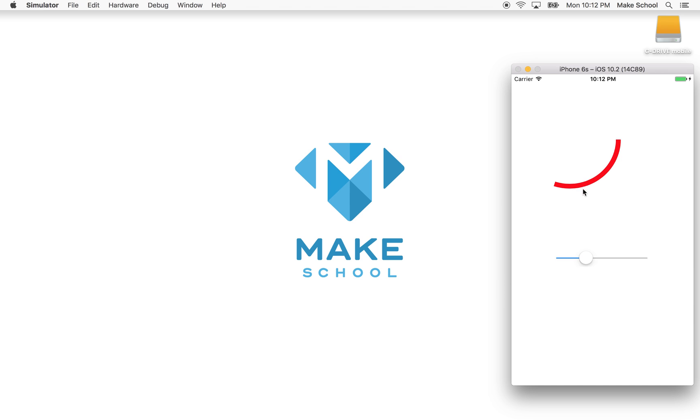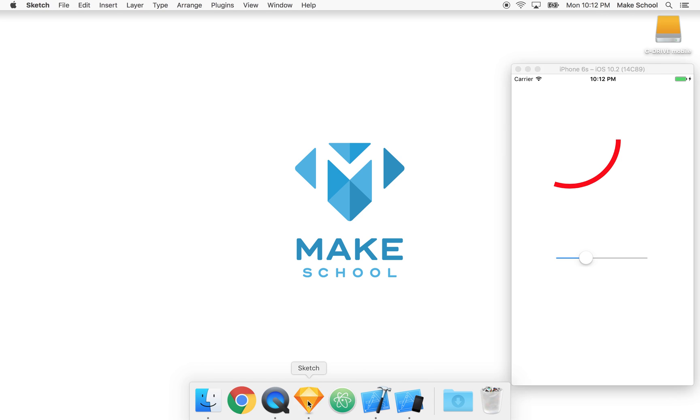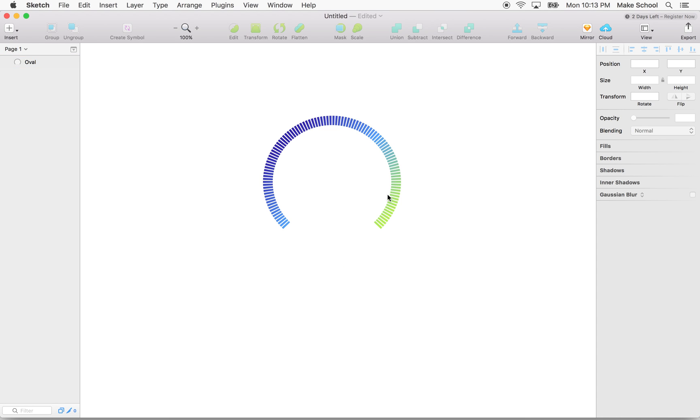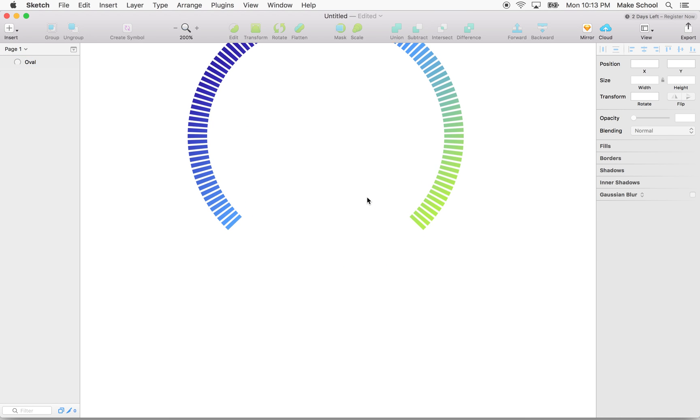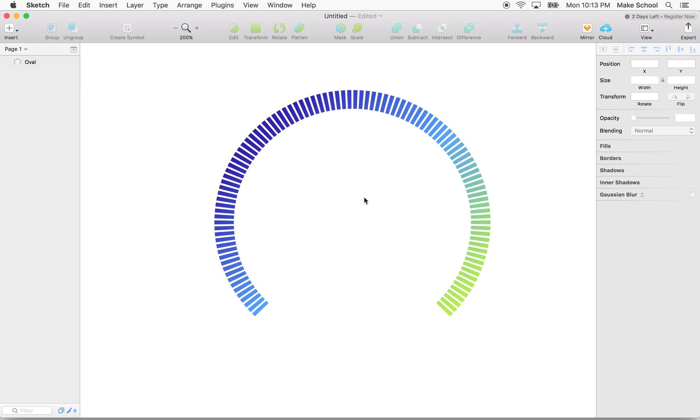And then it might also be nice, like instead of having a solid line, maybe we want to have a dashed line or something. I have a drawing here in Sketch, and this is kind of the thing that I would like to build.